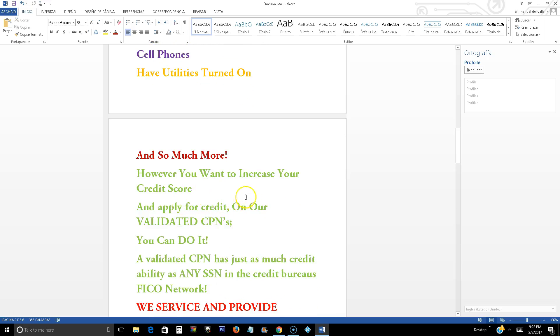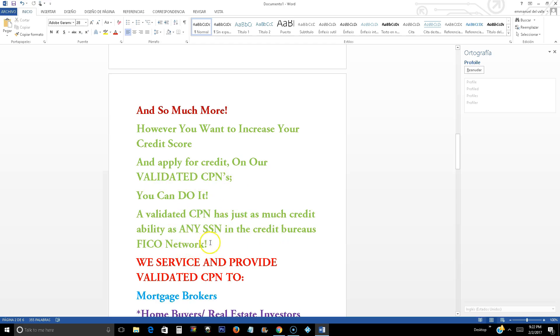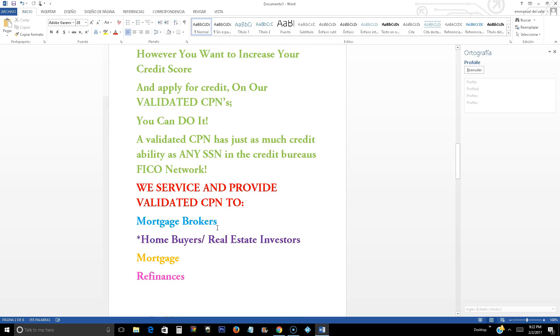However, you want to increase your credit score and apply for credit on our validated CPNs. You can do it, of course, you can. A validated CPN has just as much credit ability as a social security number in the credit bureau's FICO network.